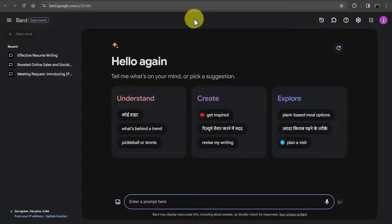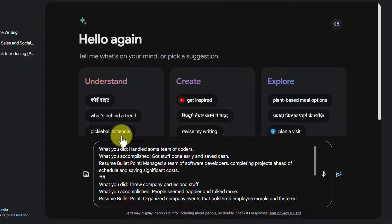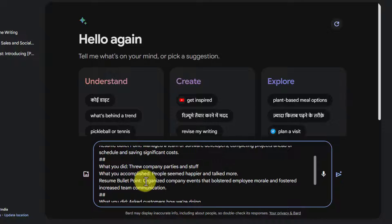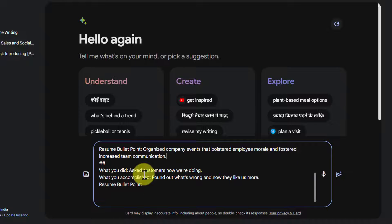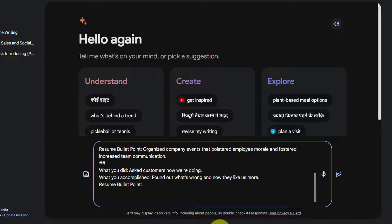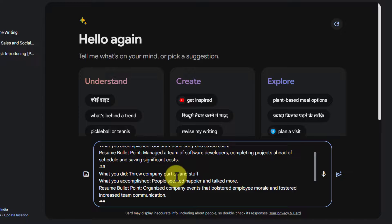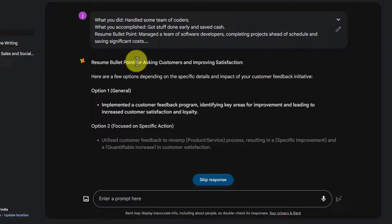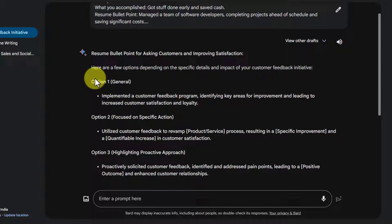From the given examples, Bard tries to identify what kind of points we want and suggests accordingly. Let's see how this works. We will go to Bard and paste my prompt. Here I have given two examples — each with what you did, what you accomplished, and the resume bullet point. Similarly, the second example has what you did, what you accomplished, and the related good resume point. Lastly, I have given what you did and what you accomplished, but left the resume point empty because I wanted Bard to convert it into a good resume point based on the above examples. That's how few-shot prompting is done — we give some examples and based on those, Google Bard tries to answer your query. Here you can see Bard created three resume points, and you can use one of these in your resume.